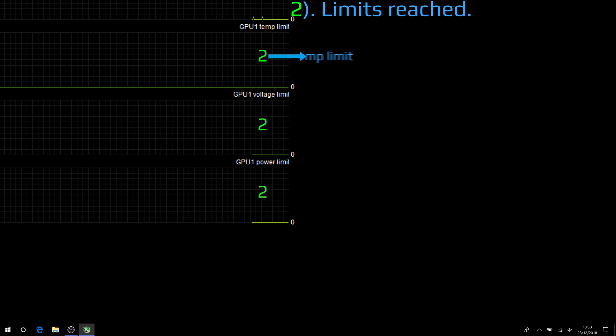So first up, temp limit. If you haven't reached the temperature limit, it's great. If you have reached it, oh, that's bad, very bad indeed.